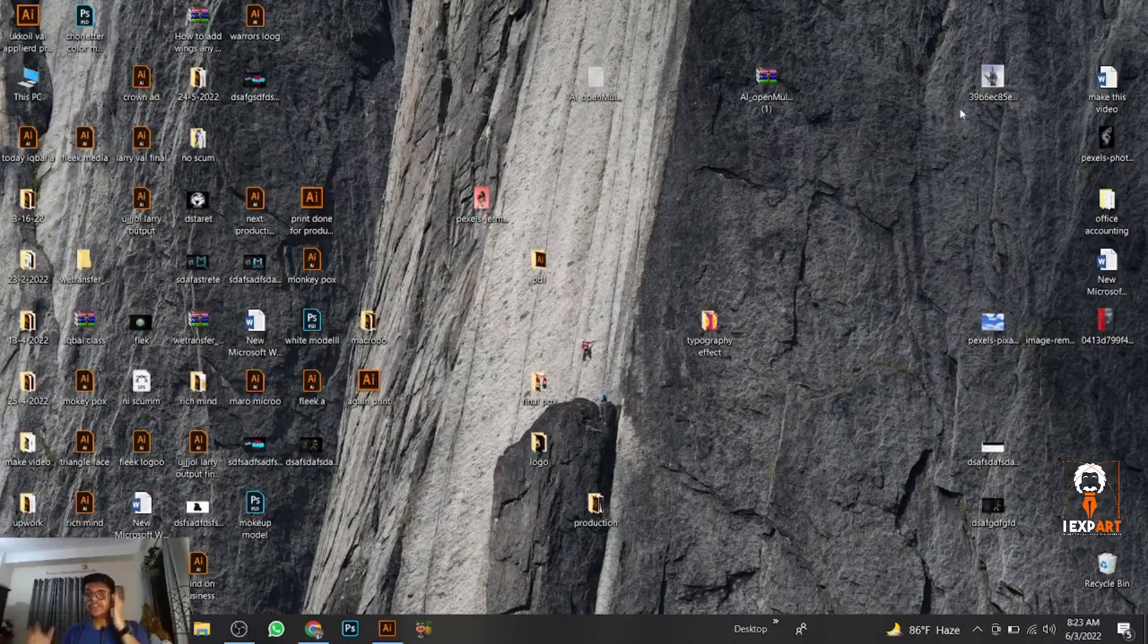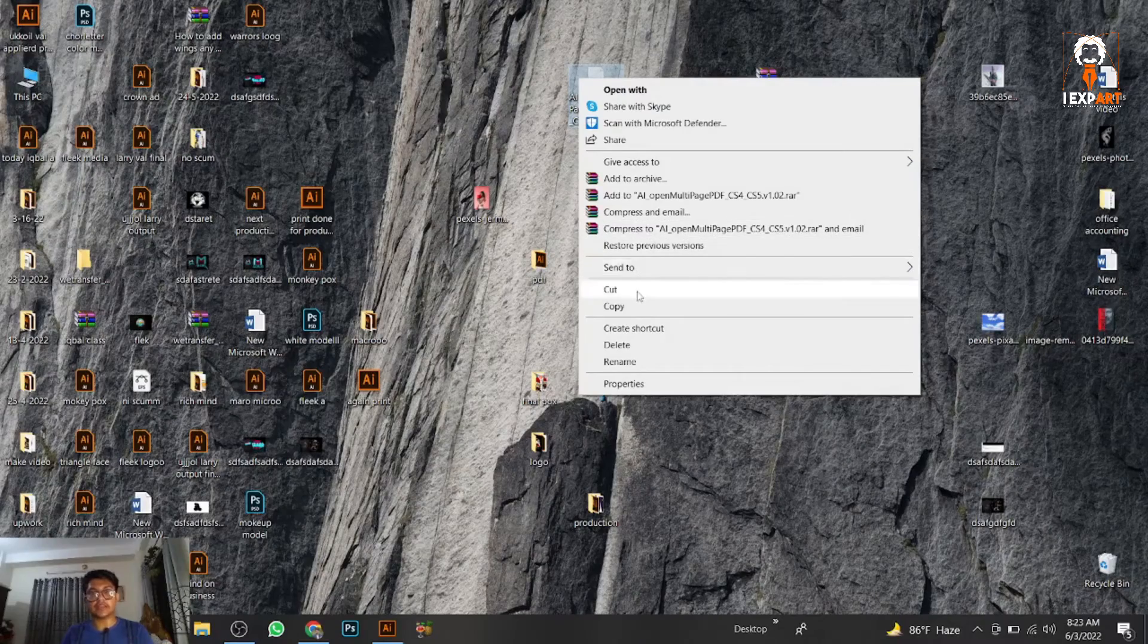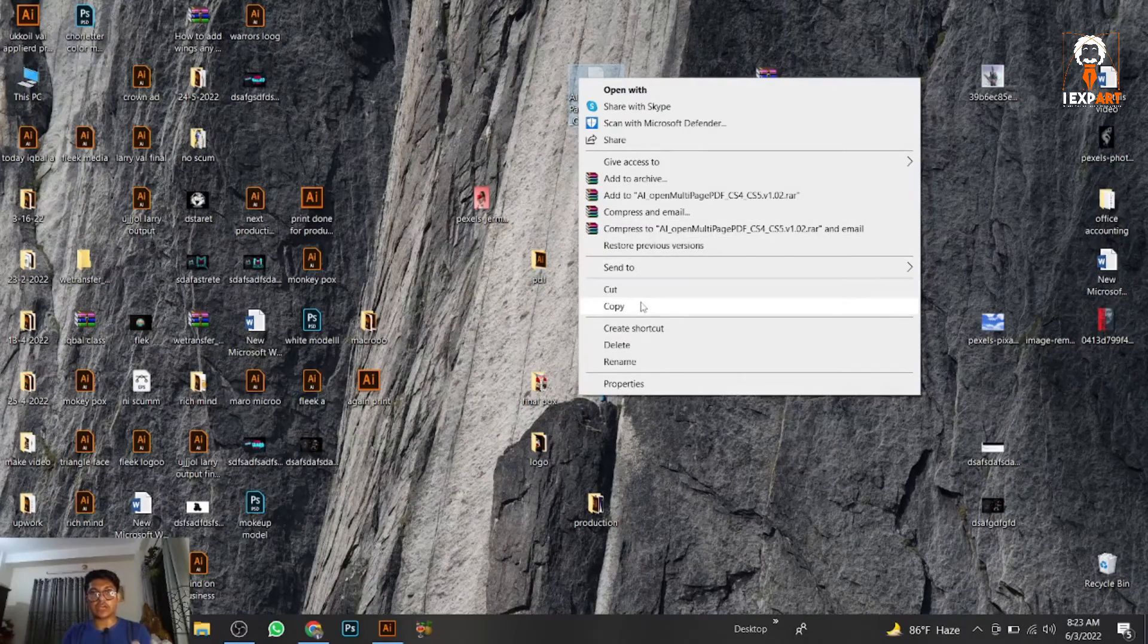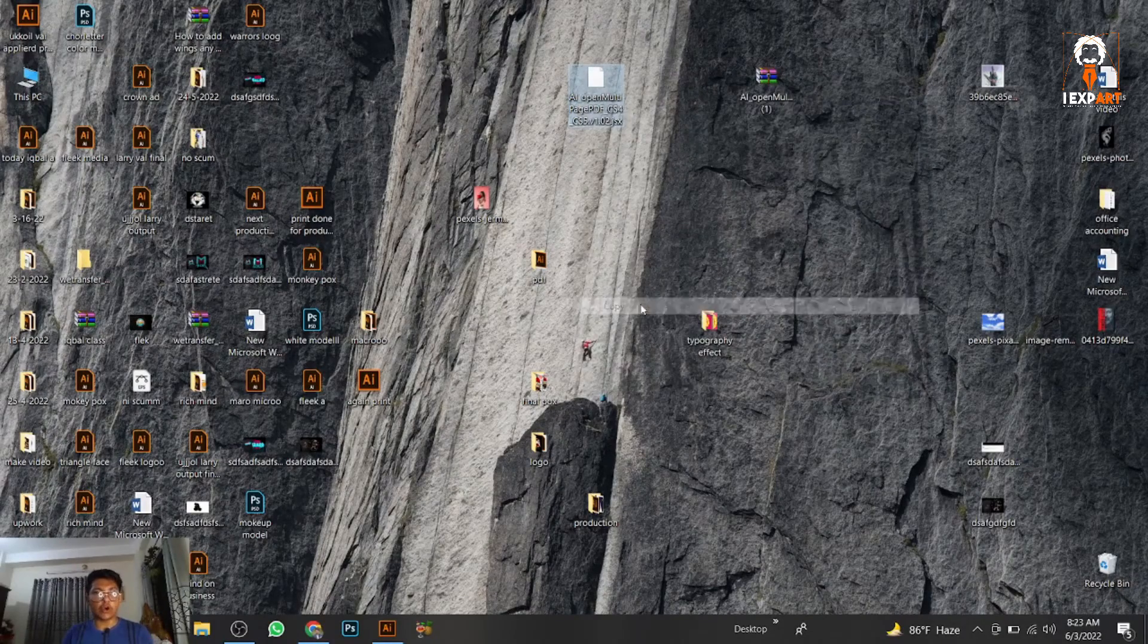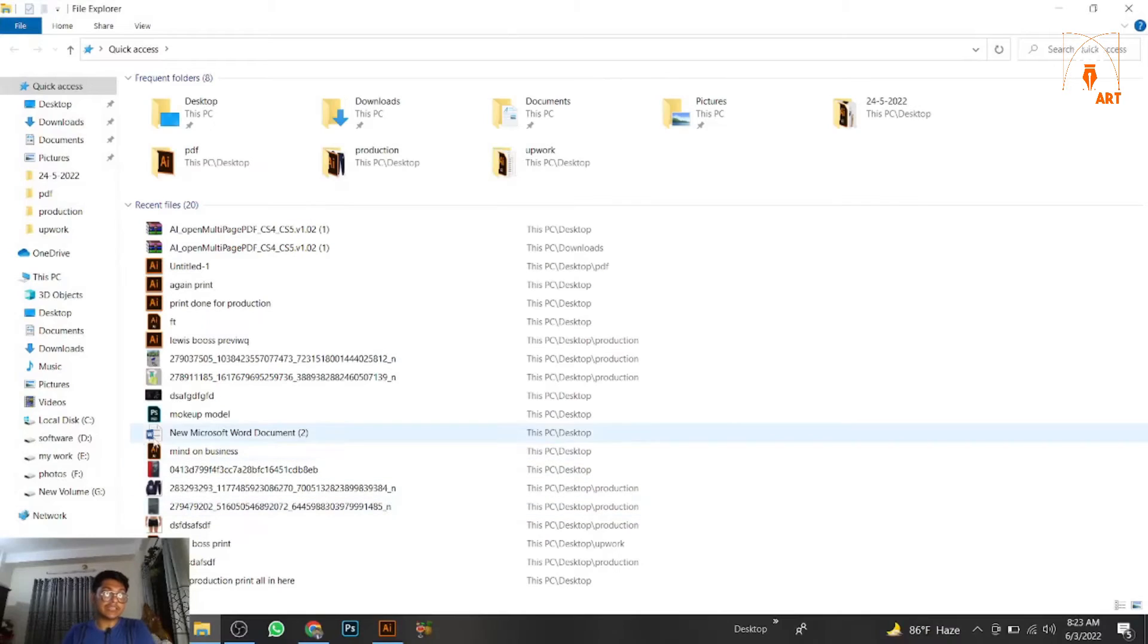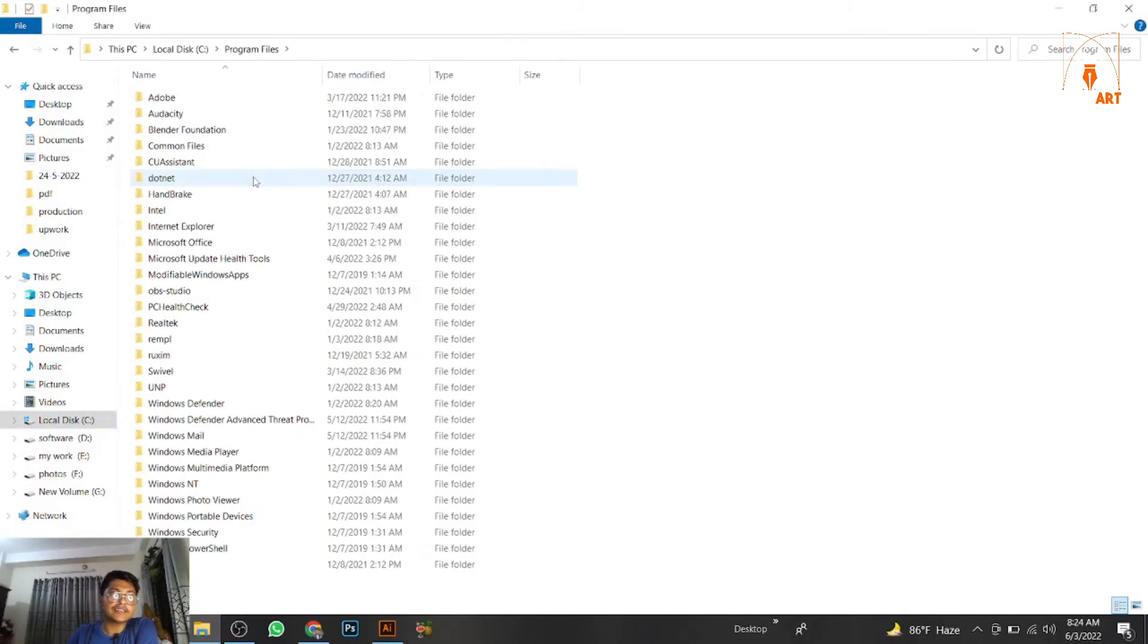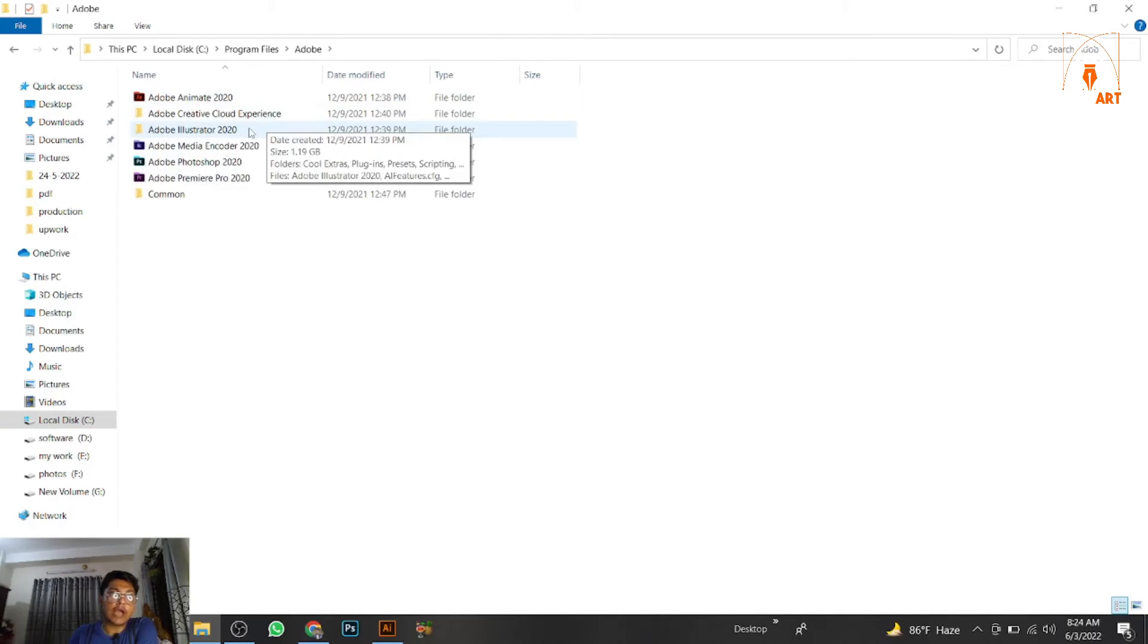After downloading, extract the file, make a copy, and then go to your C drive. You'll see Program Files. Then go to Adobe.